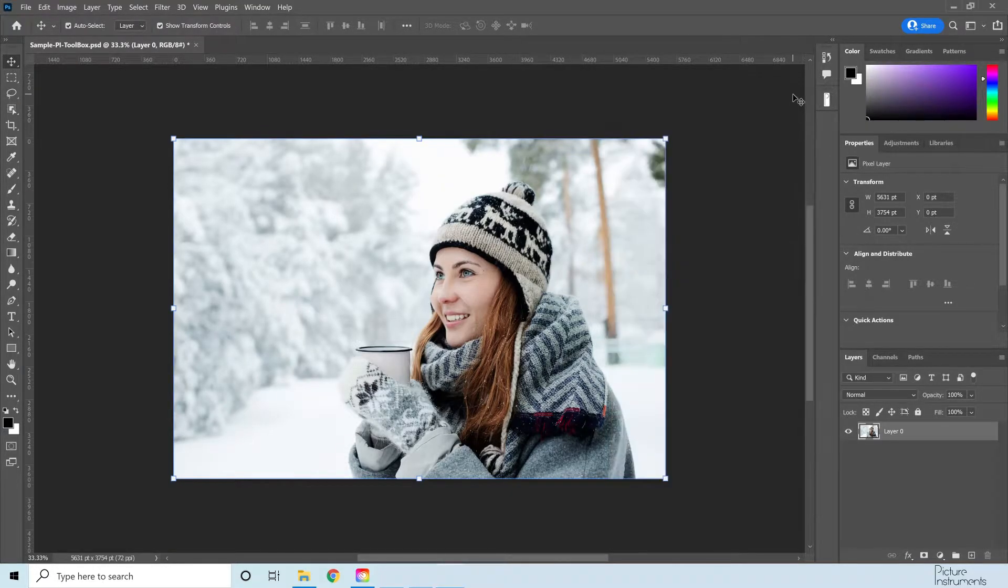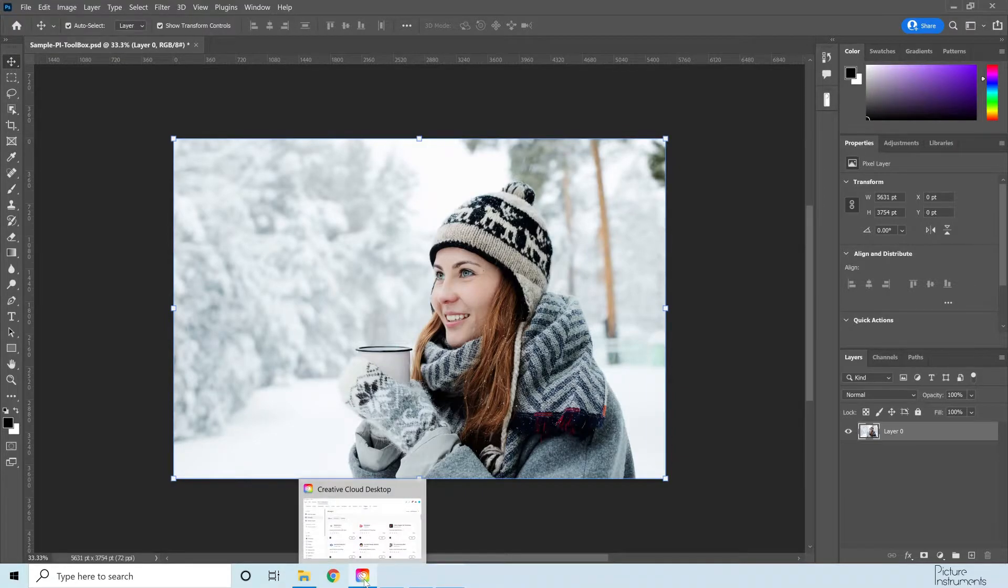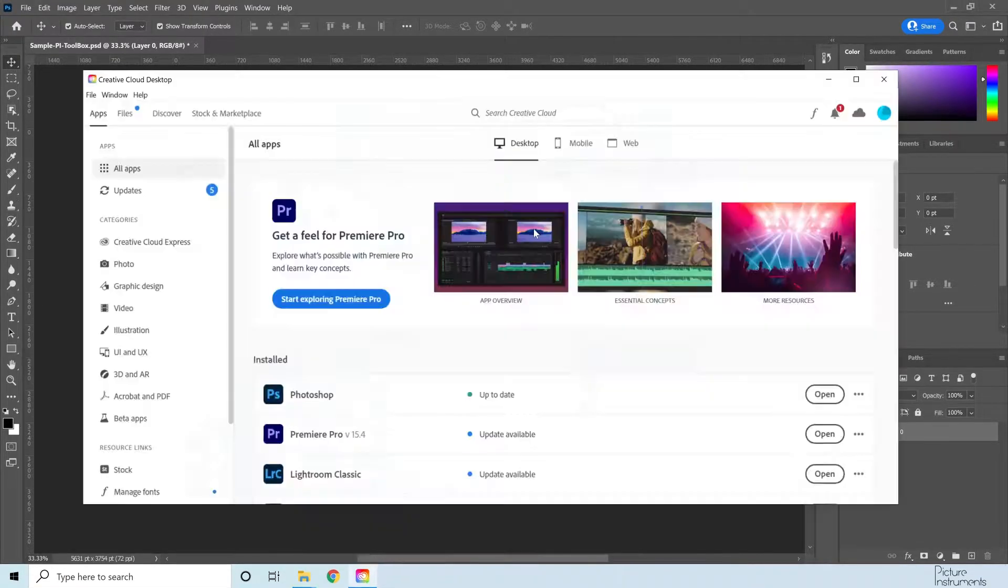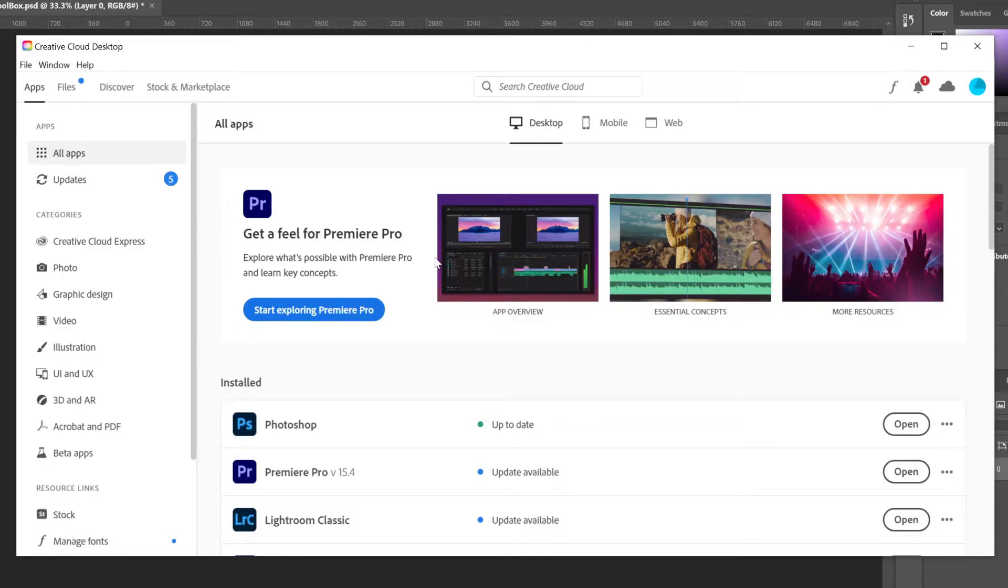We will start at the Adobe Creative Cloud desktop app. You must have Photoshop version 22 or newer in order to use UXP plugins. You can verify your version here.